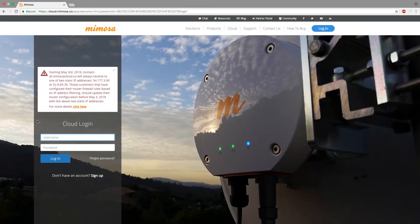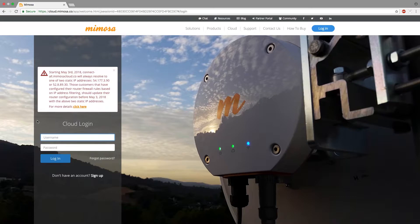Hello and welcome to another Mimosa how-to video with me Dustin Stock. Today I want to take you through the process on how to actually do a B11 coordination.